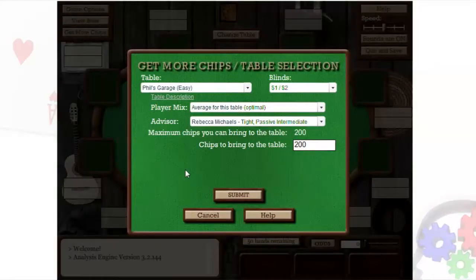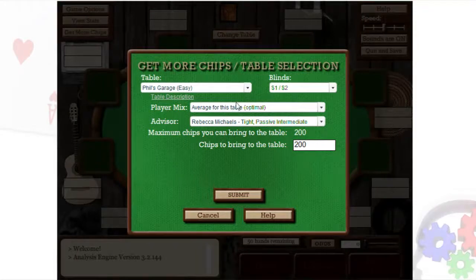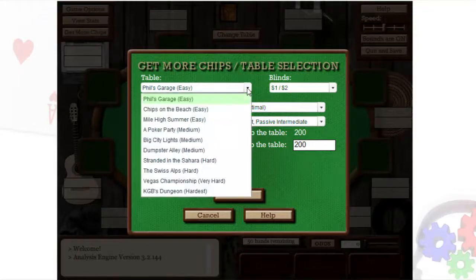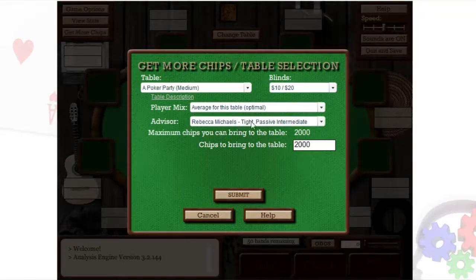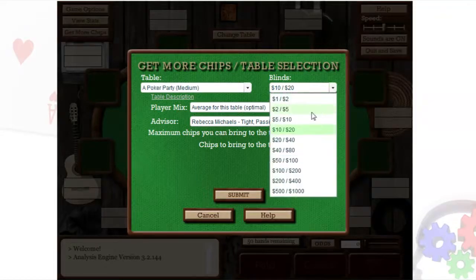When you first start a session, you'll be presented with a simple menu screen. First, select your table and difficulty level. Next, select the blinds at which you're most comfortable.